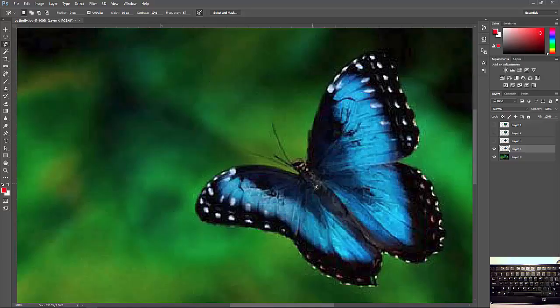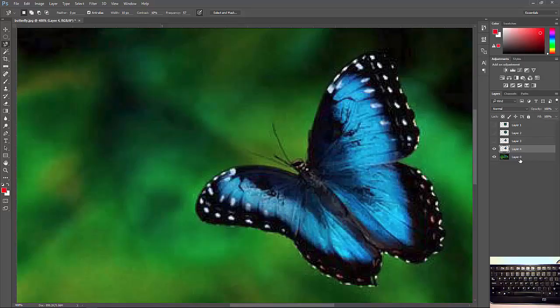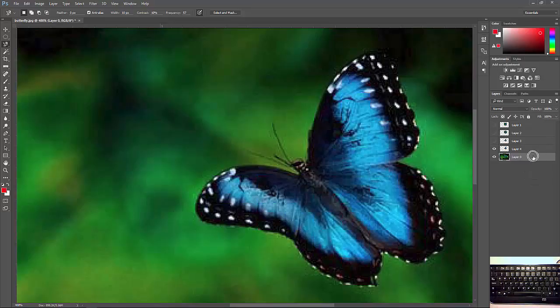It's very similar to the polygonal lasso tool. Before we start working, we want to make sure that the correct layer is active. Once again, we want the background layer to be active. So if I click on it, simply click on this background layer, it's going to be active. It gets highlighted.